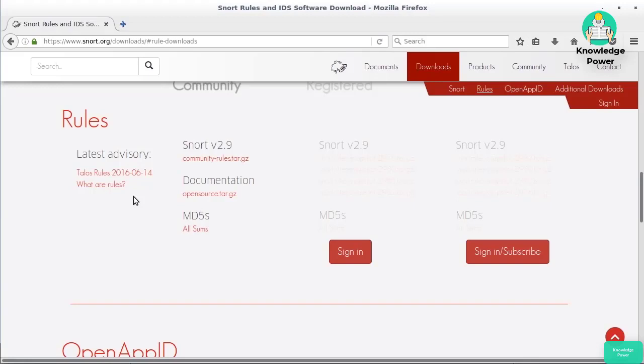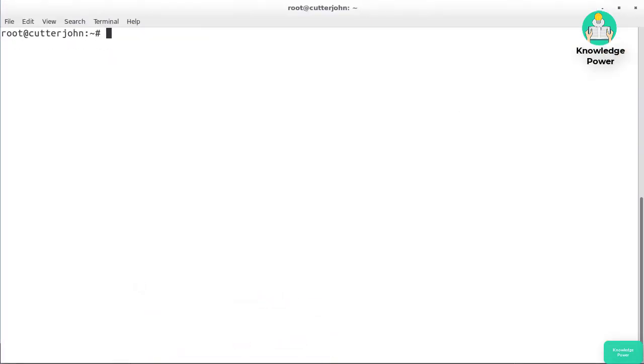What you can do is install a rule manager — for example, you could install OinkMaster. You could use one of those automated tools that grabs the latest rule sets to keep your rules up to date.